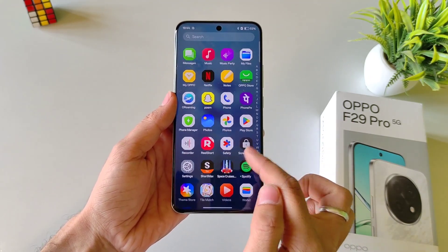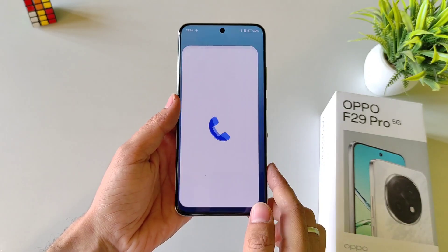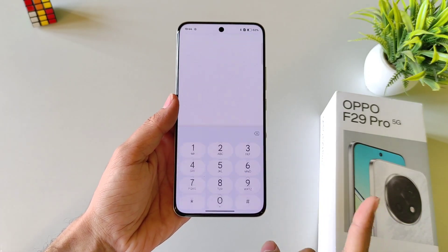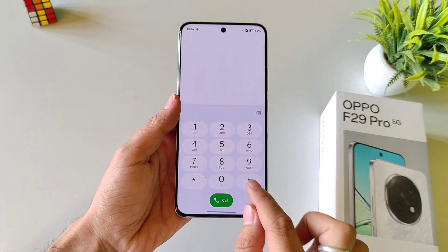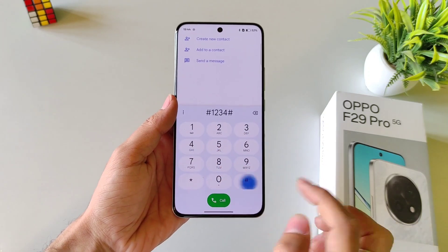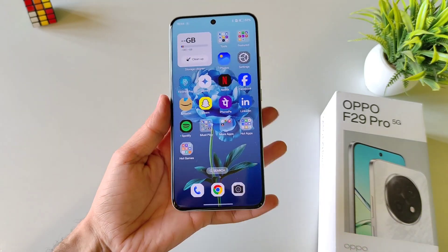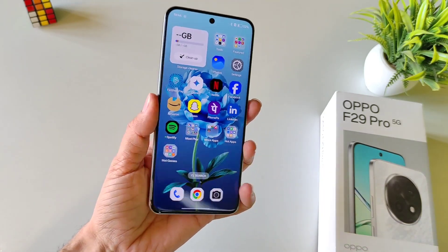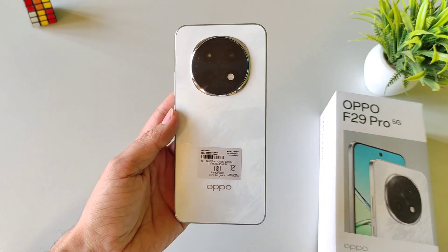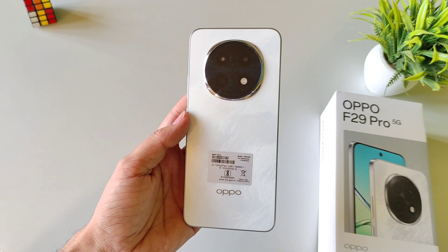Now if you want to access your hidden apps then open your dialer and then type your access code. Then it will show your hidden application. So that's how you can hide and access your hidden application in Oppo F29 Pro 5G Smartphone.